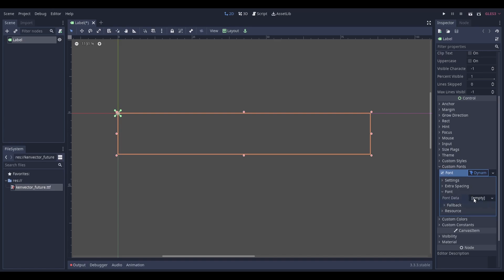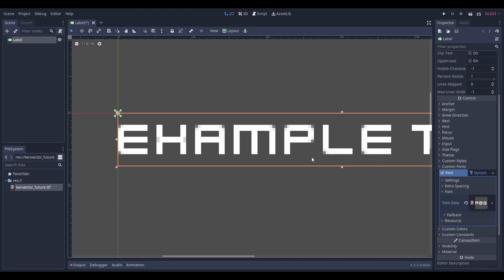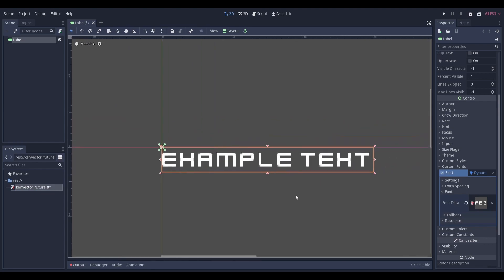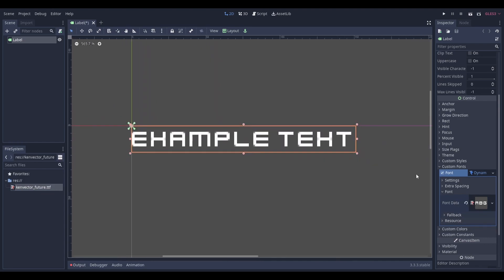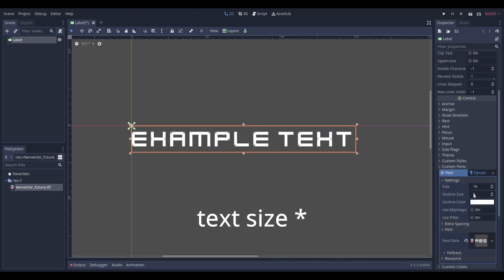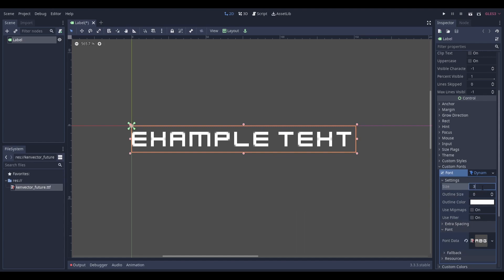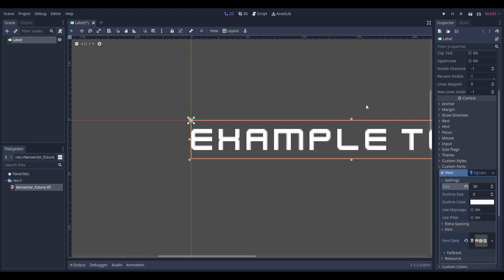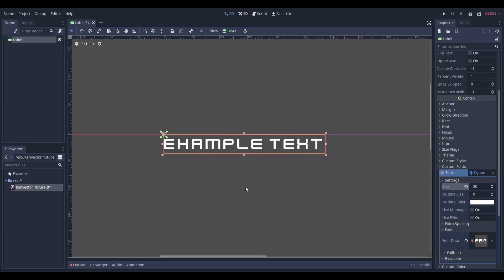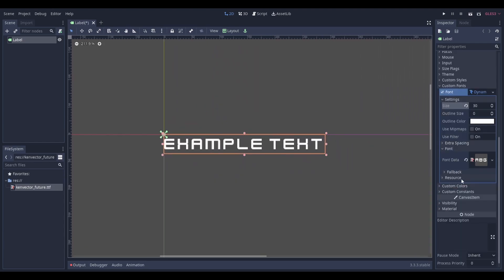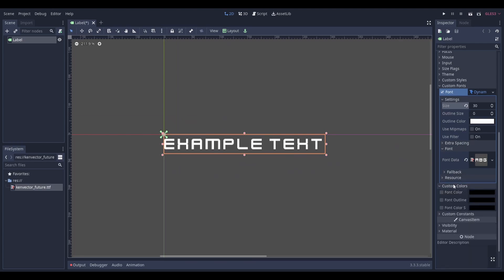This is where you're dragging the font that you want to use. If you want to change properties such as text, you can do this under the settings tab. If you want to change properties such as color, you can do this under the custom colors tab.